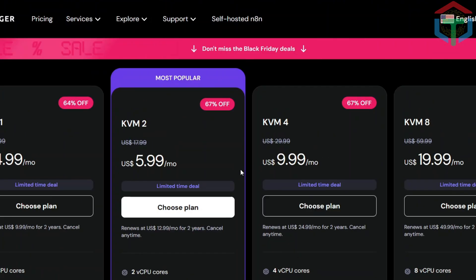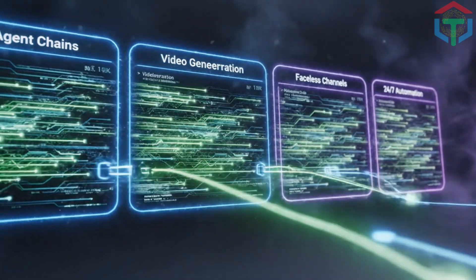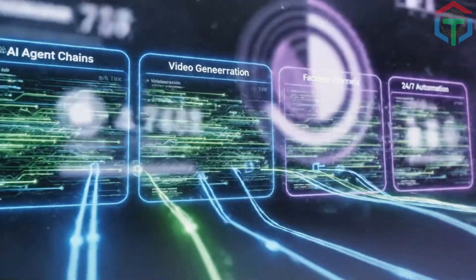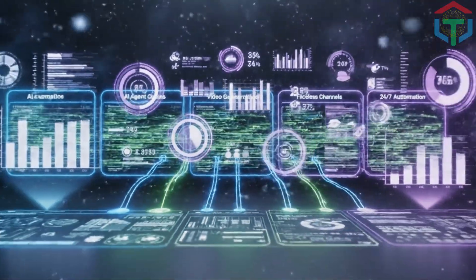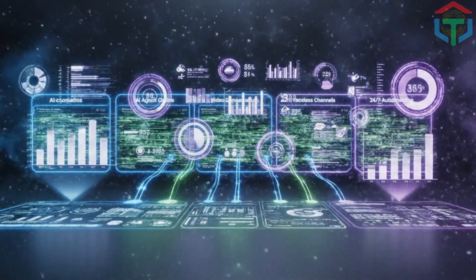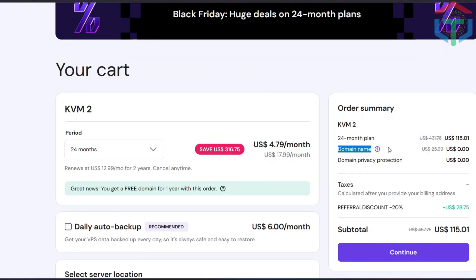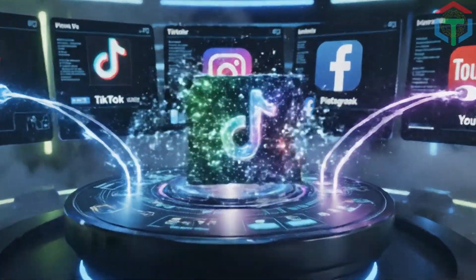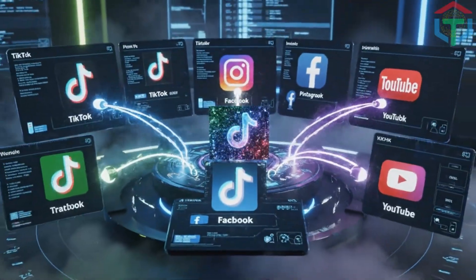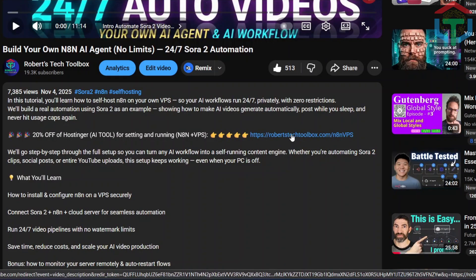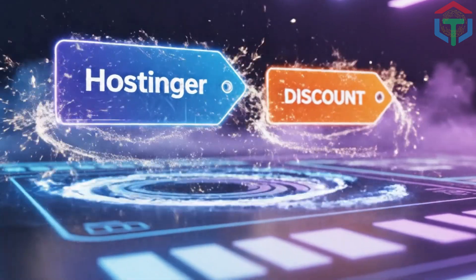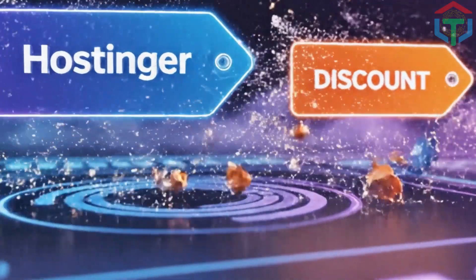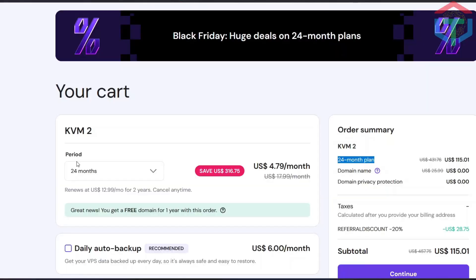Perfect for AI agent chains, video generation, multiple faceless channels, large automations, and 24-7 posting. This is honestly the best profit-to-performance setup for running multiple TikTok, Instagram, Pinterest, Facebook, or YouTube channels at the same time. And again, use my link in the description so you get the 20% off plus the 67% off Hostinger Black Friday deal.